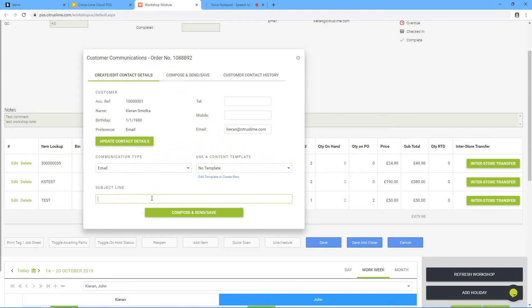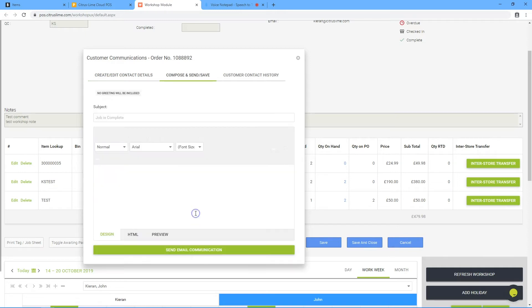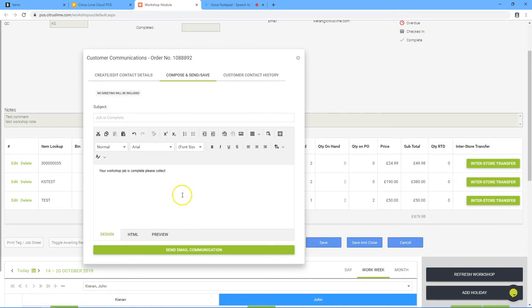In this example, clicking compose and send informs that the job is complete and needs to be collected. Click send.